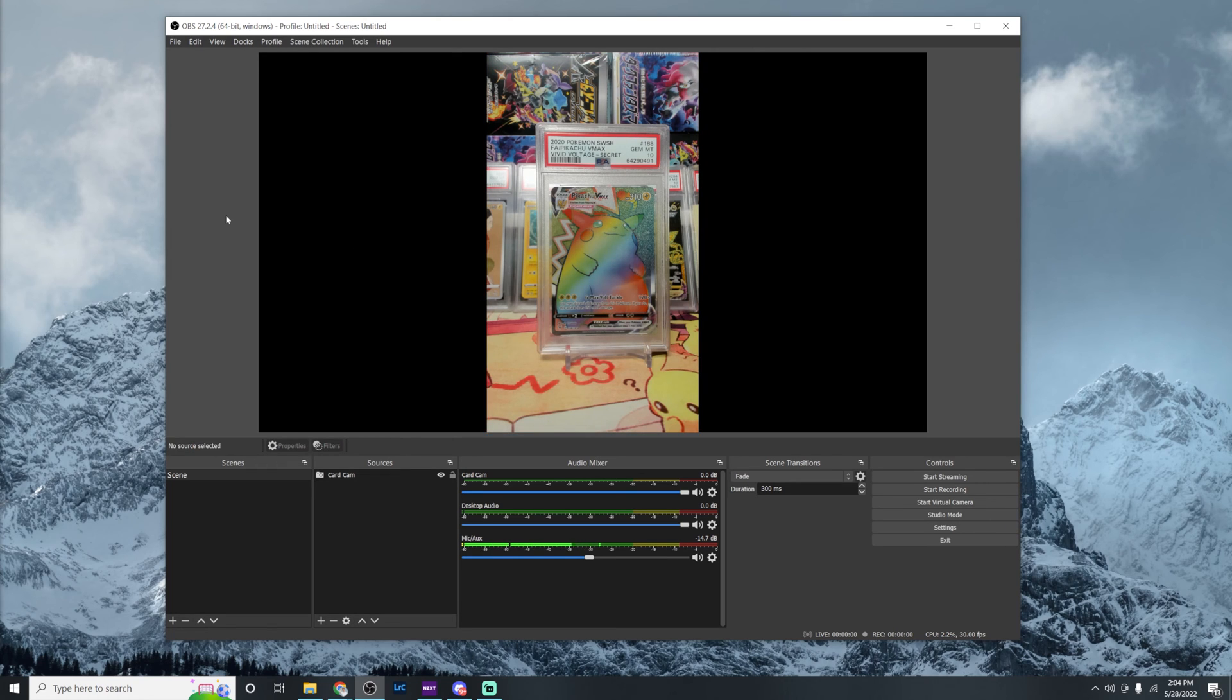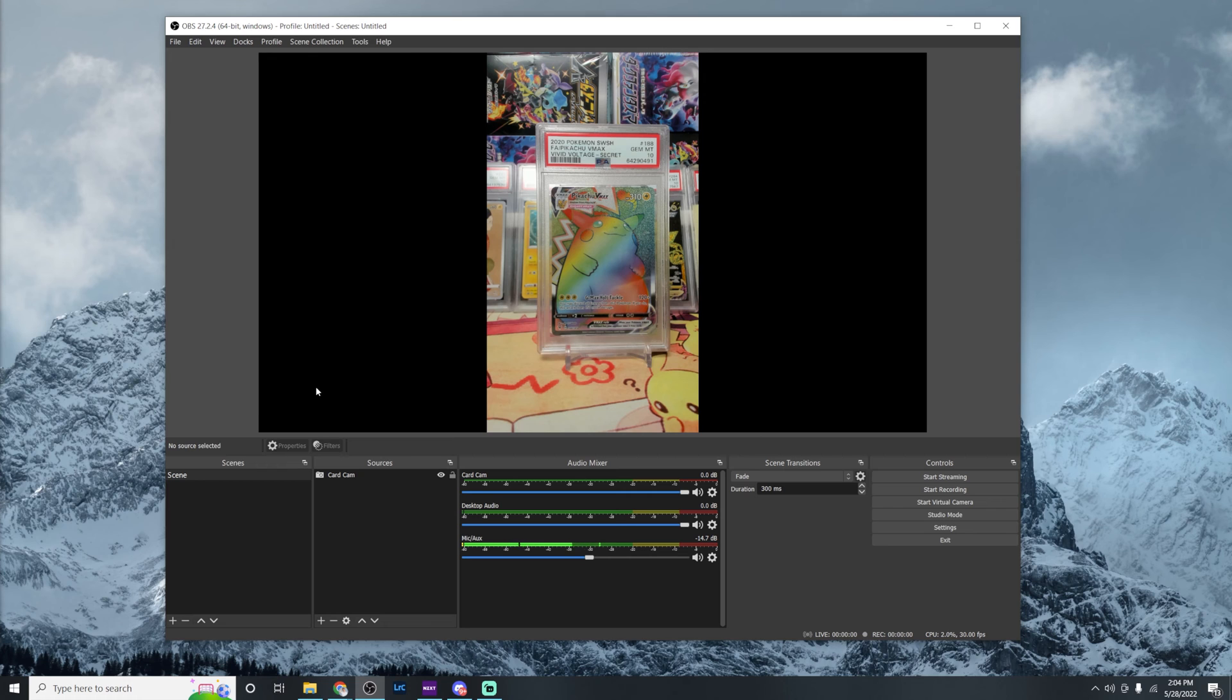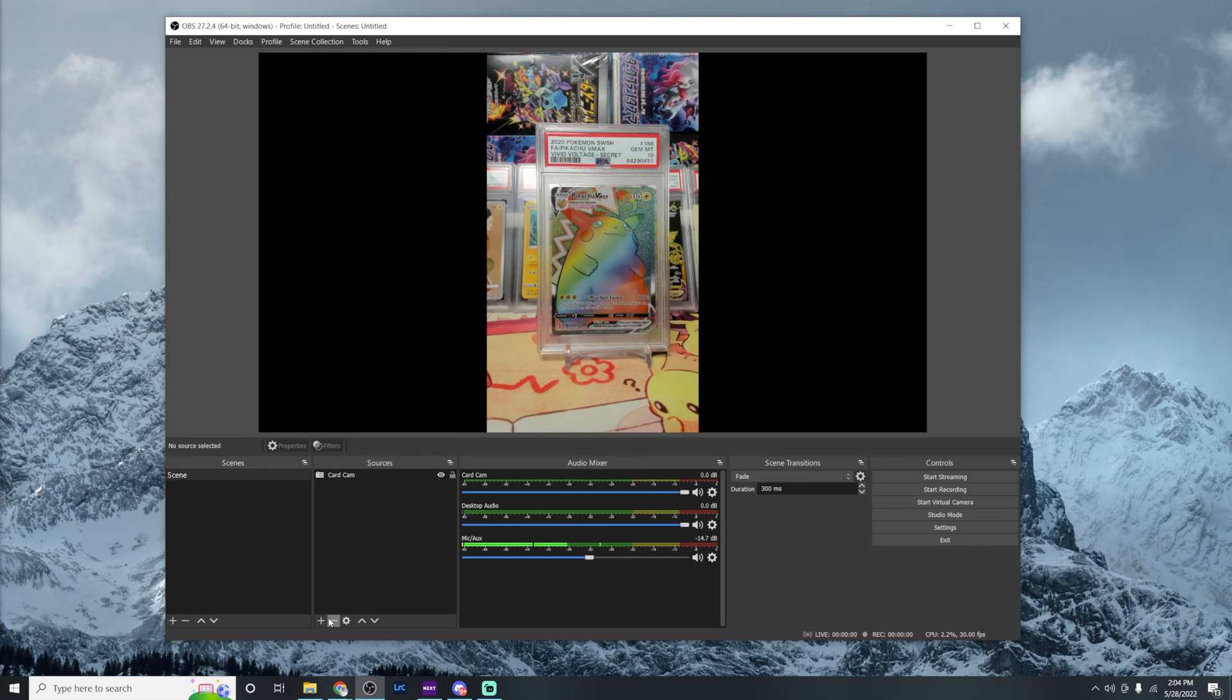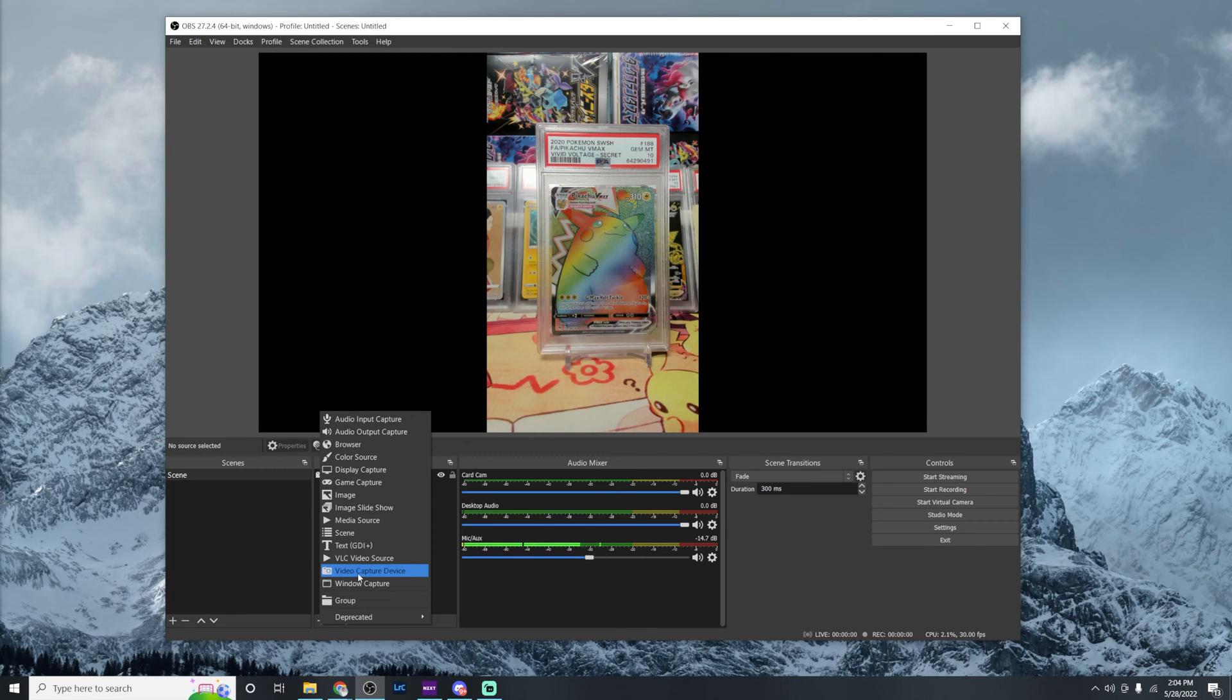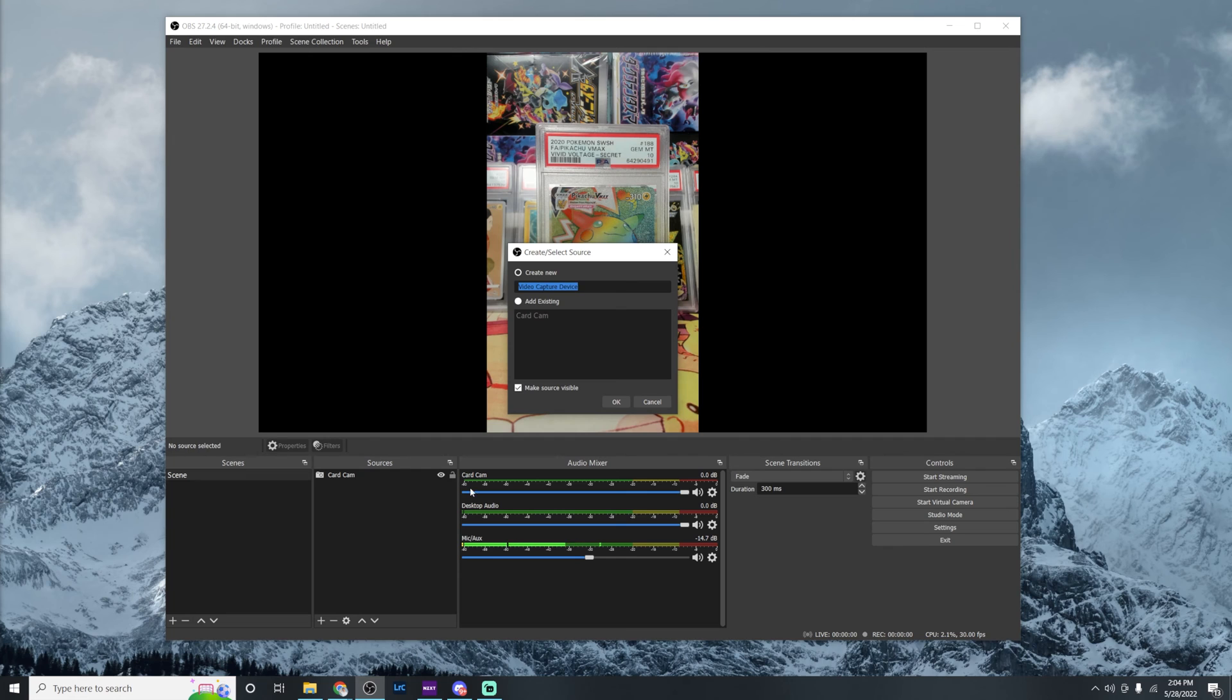So at this point we are set up the same way you would be as if you used your phone on Whatnot. But the beauty of OBS is we can take it to the next level. So what we're going to go ahead and go do is add another source. So we're going to go back down to sources, we're going to hit that plus icon and we're going to hit video capture device.